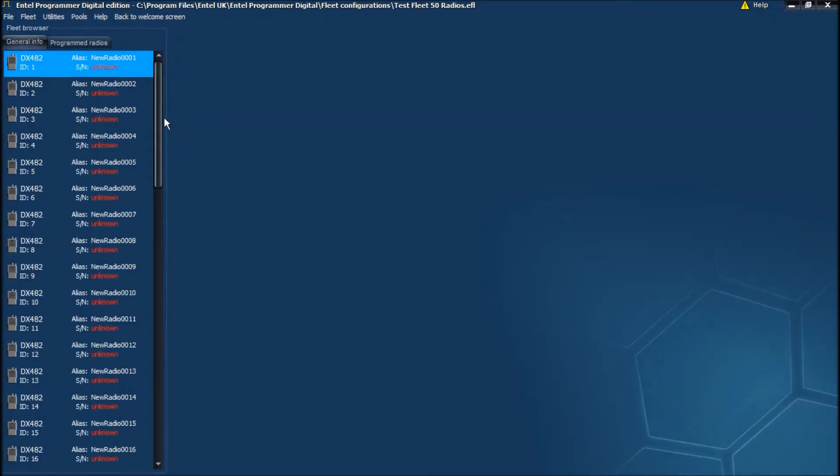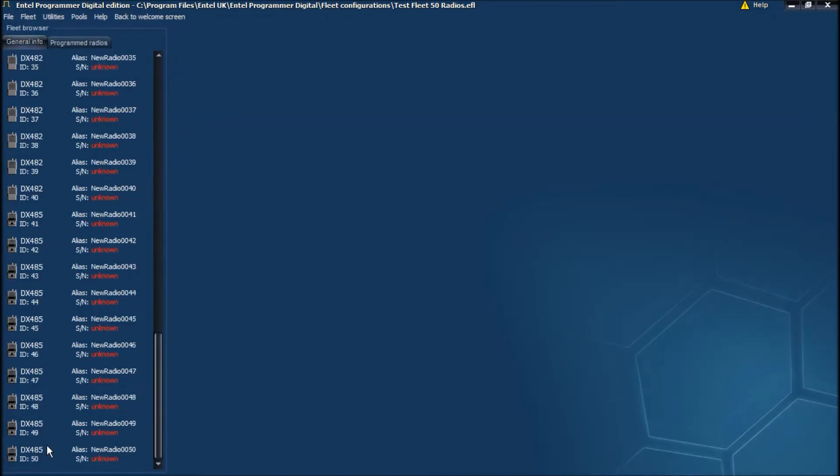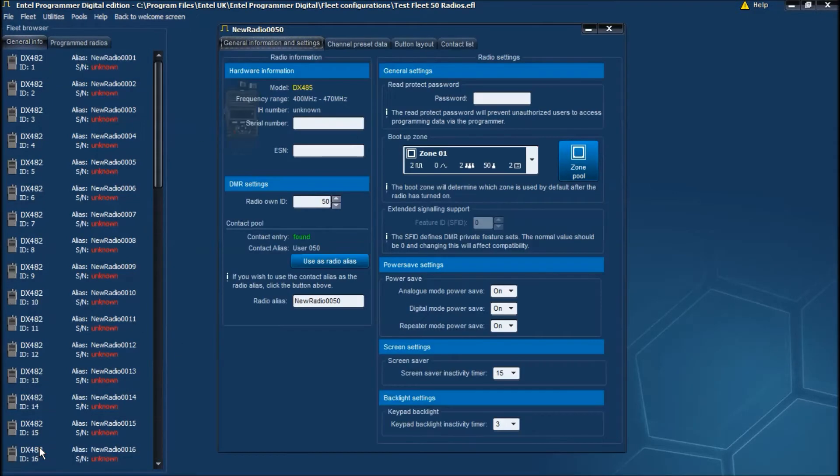To edit a radio's code plug, just double click on it and the code plug will open.